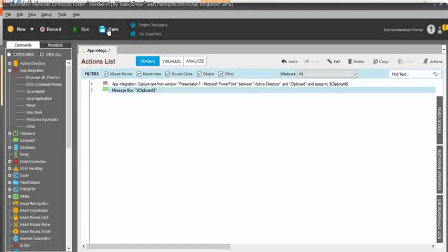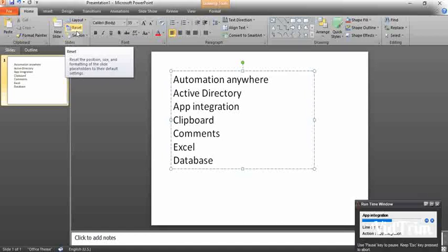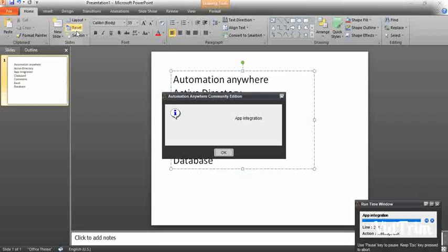Once everything is done, click save in the task editor, then run. Now what will happen is it will activate the PowerPoint application, fetch the information, trim it, extract the particular information, and finally show the message box. Now it's reading the data — we need to wait one more second. Once everything is ready, the pop-up window will appear with the final result. Yes, the result is ready. In the message box, you can see the final result: app integration.